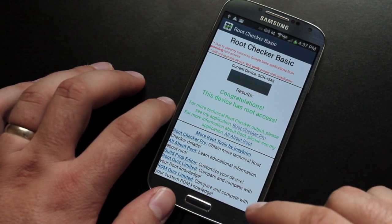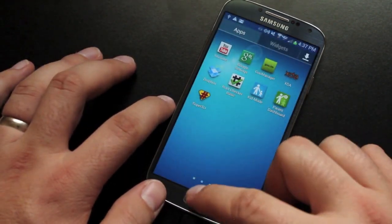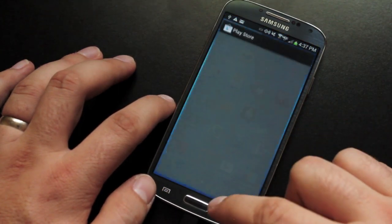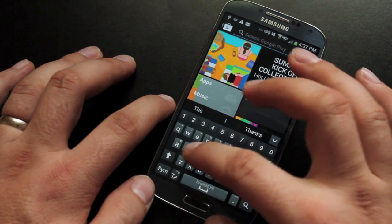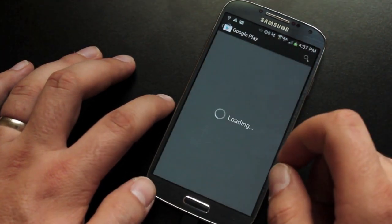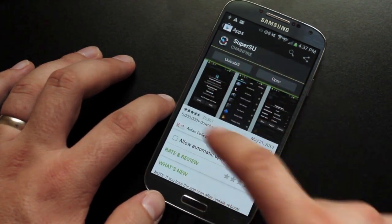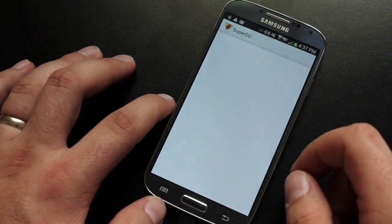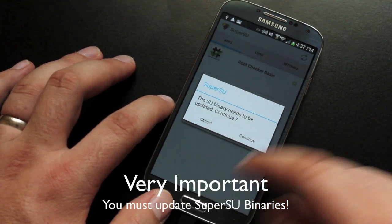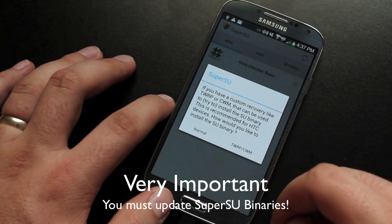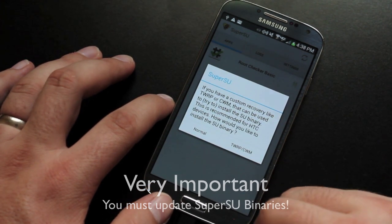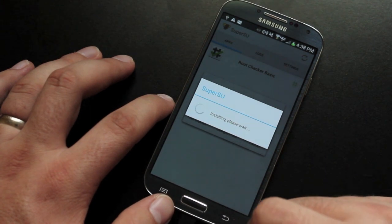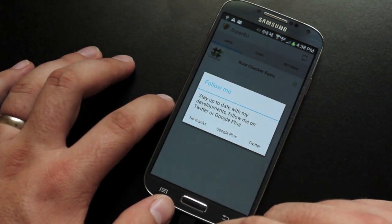Now, before we do anything else, we still need to flash the kernel. But before we do that, we need to go back to the Play Store and update our SuperSU. So we'll search SuperSU. And we'll make sure that we don't need to update anything. Nothing needs to be updated here. So we'll go ahead and open this. This is the SU binary. It needs to be updated to continue. We'll go ahead and select continue. If you have a custom recovery like TWRP that can be used to try and install the SU binary, this is recommended for HTC devices. We'll just go normal because we don't have a recovery installed. This is installation success. So we'll click OK.